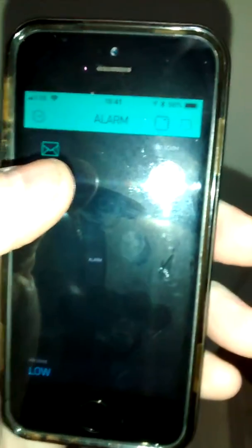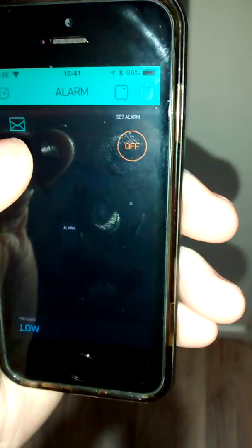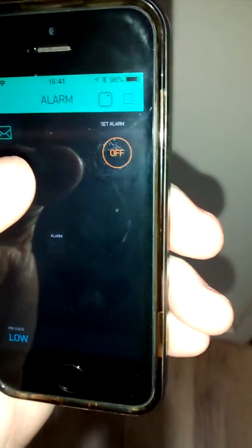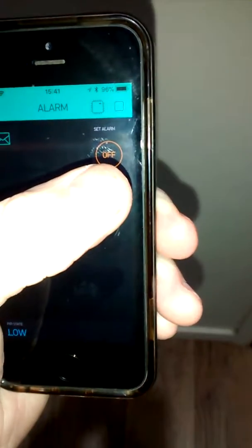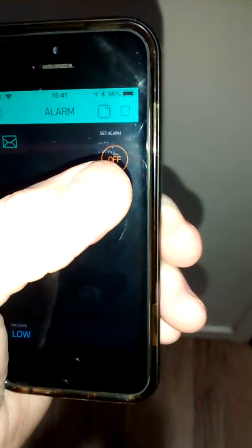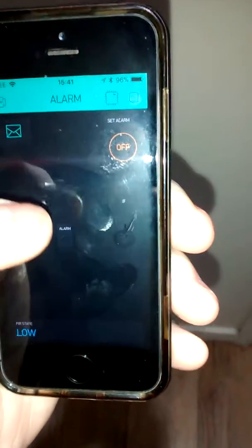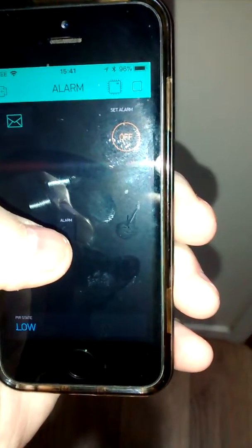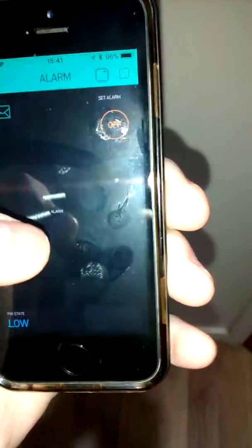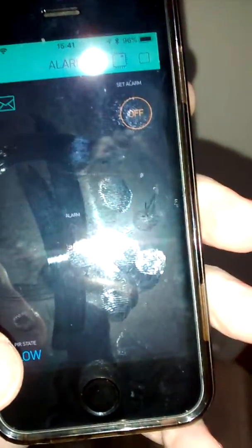In Blink we have the email icon which you set up in your IDE, set alarm button. This is what we press to set the alarm system, red alarm indicator if the alarm comes on, and here's your PIR state.